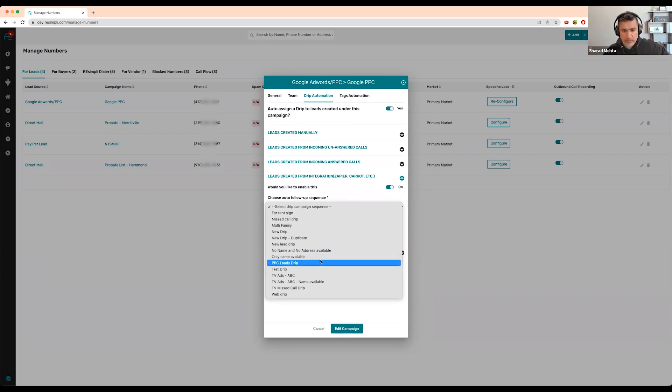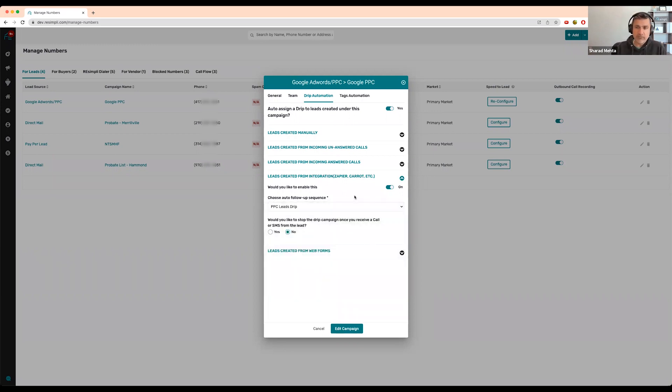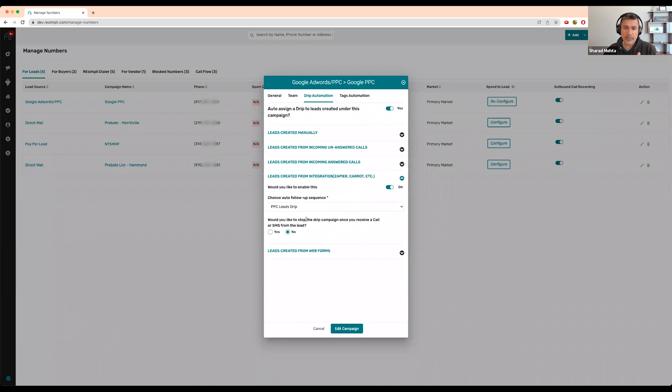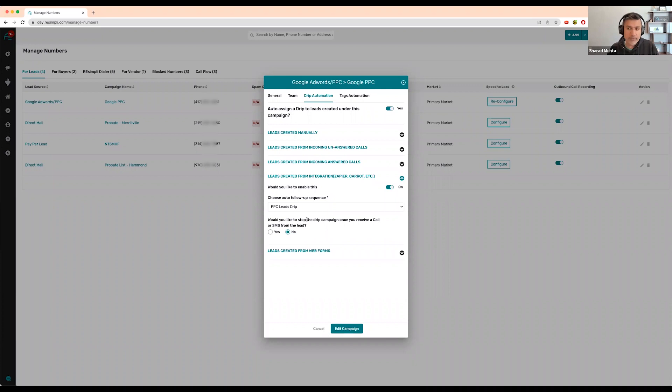Any lead that comes in from your campaign through Zapier integration or through Carrot website will automatically be on this drip campaign without you doing anything.